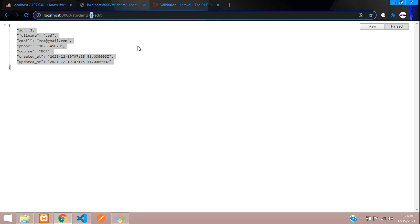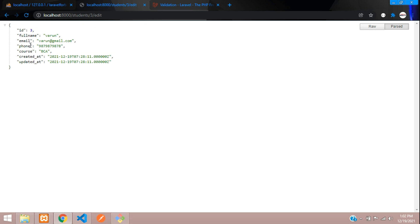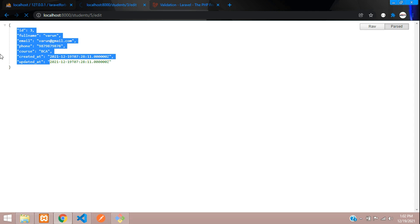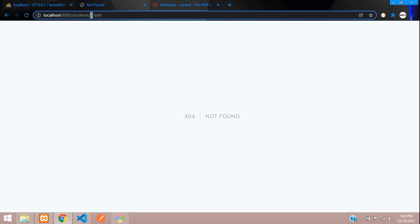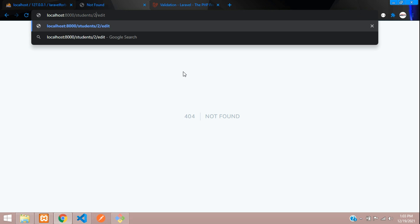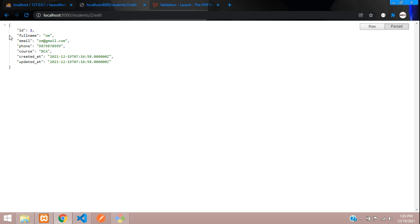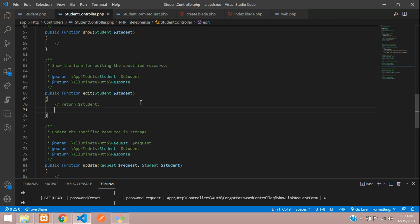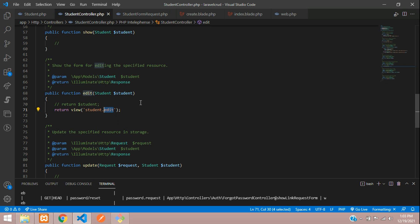If you search with ID 1 you get ID 1 data, with ID 3 you get ID 3, and with a wrong ID you get a null value. Let's continue with ID 2 and pass this data to our blade file using a return view with compact.